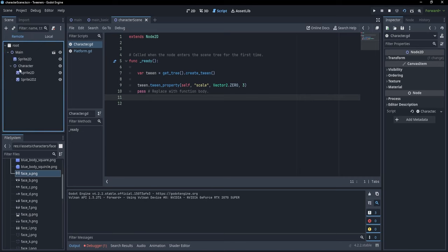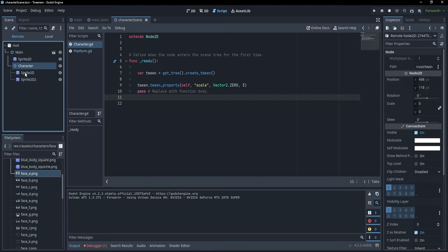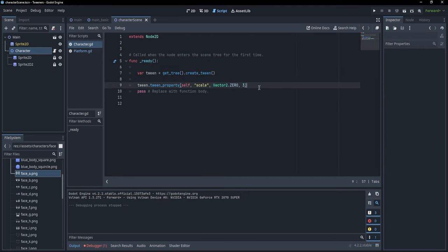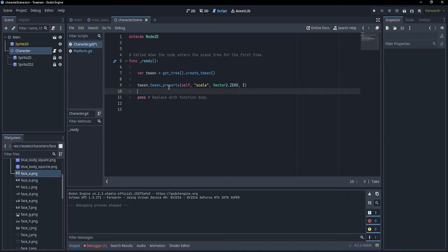If I press F6, the character shrinks into nonexistence. But as you can see, the character is still referenced in the remote panel — it's just scaled to zero size. To make it actually disappear, we could call queue_free(), but if we call it immediately the animation hasn't finished. What we can do is call queue_free() only after the animation is finished using tween_callback().